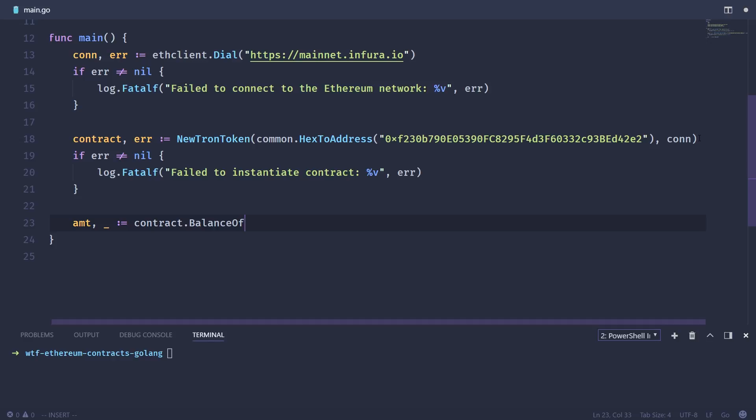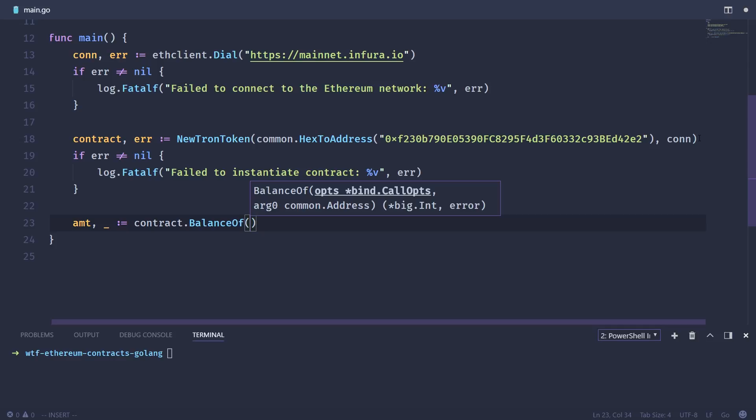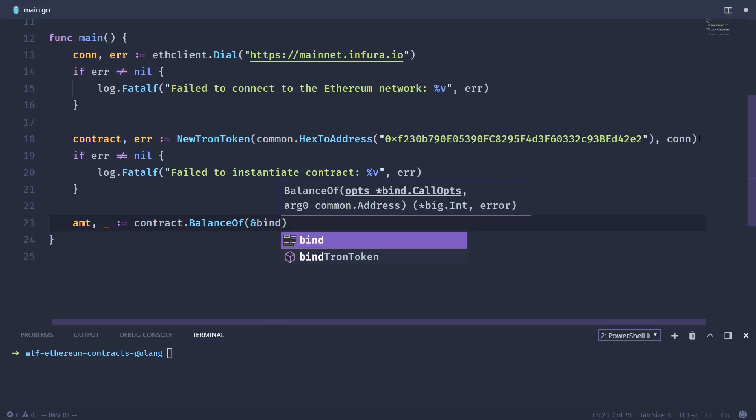And it's going to take what are called call options, but we're not going to pass any options at this point because we don't need to. Usually you would pass something like the from address or some other options, depending on what that method takes. But in this case, it takes none. So we're going to basically pass an empty call ops object.